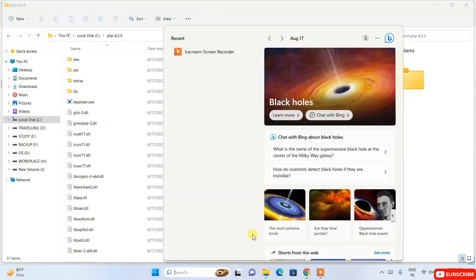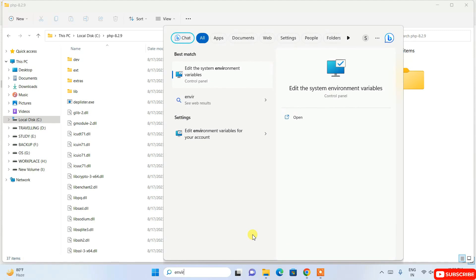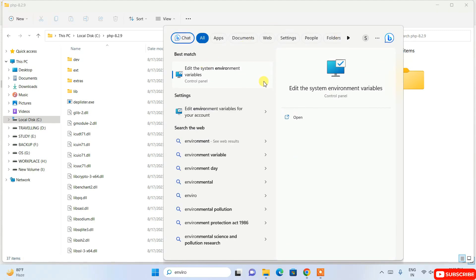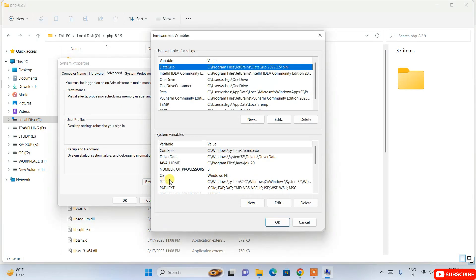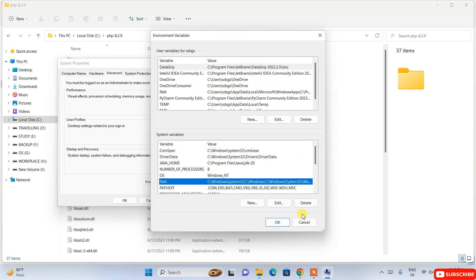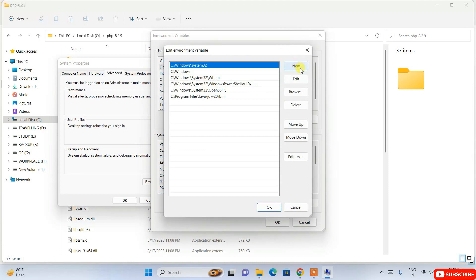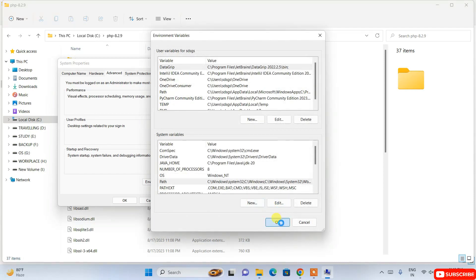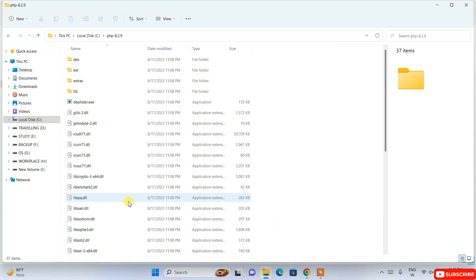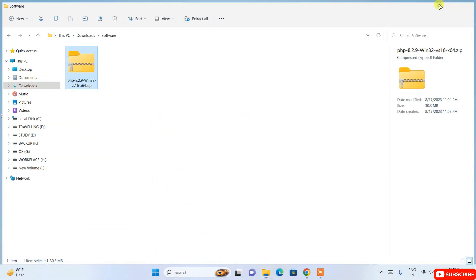Click on the search icon and type 'environment'. It will show 'Edit the system environment variables' — open that. Click on 'Environment Variables', then select 'Path' and click Edit. Click New, paste the copied path, and click OK, then OK again, and OK once more.